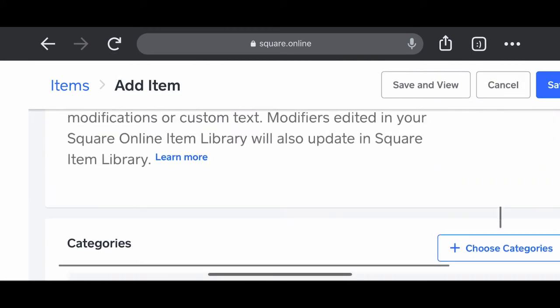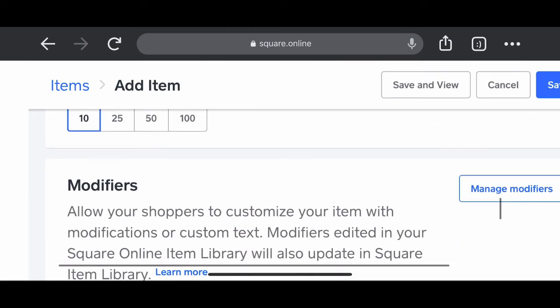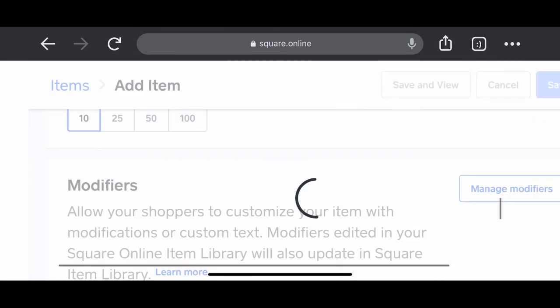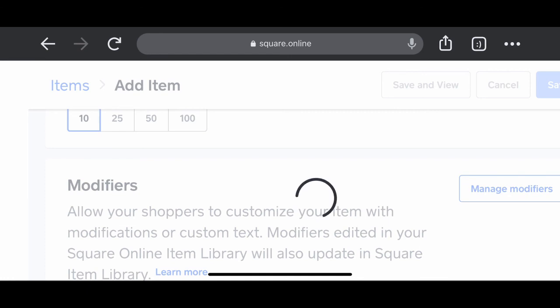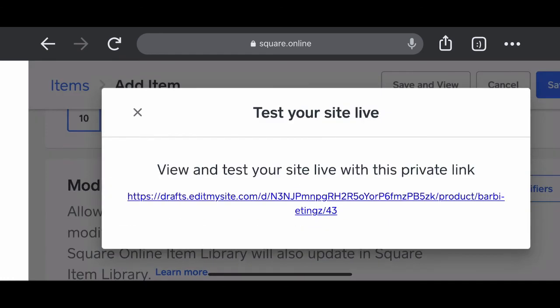One thing that this thing does is you have to delete the space at the end of Z in Barbie Tings. You have to delete that space. Otherwise, it won't go through. But then you want to save and view. Now, let's see what our product look like. What are we looking like on the website?